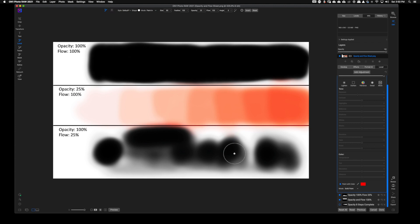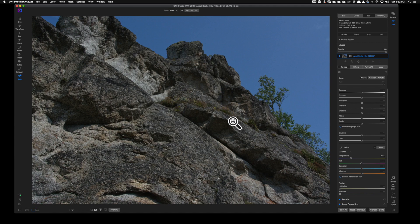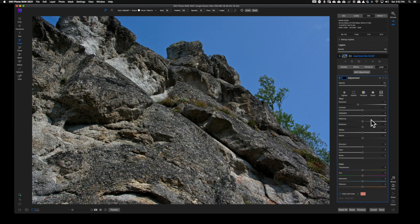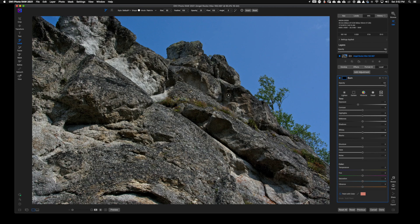Here's a photo we're going to practice the dodging and burning technique on. We'll hit AI Auto — that's going to do the basic exposure adjustments, which I talk about in my basic editing tutorial. Then we'll come over to the local adjustment tab. This time I'm not going to paint with black — instead I want to paint with exposure because I'm going to label this the burn layer.